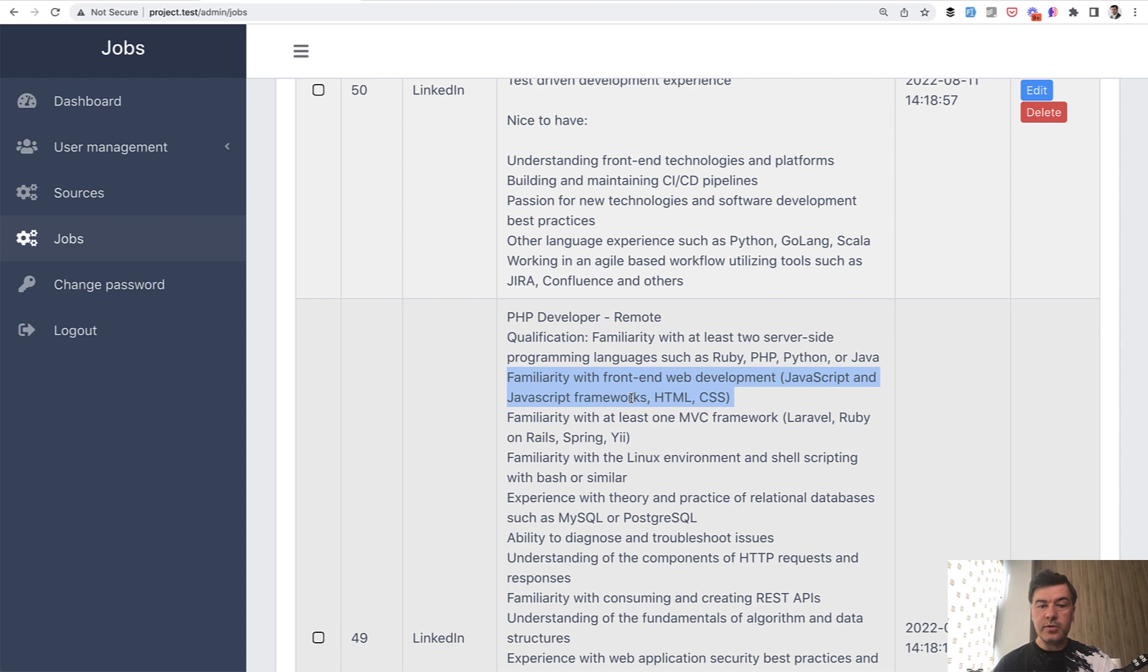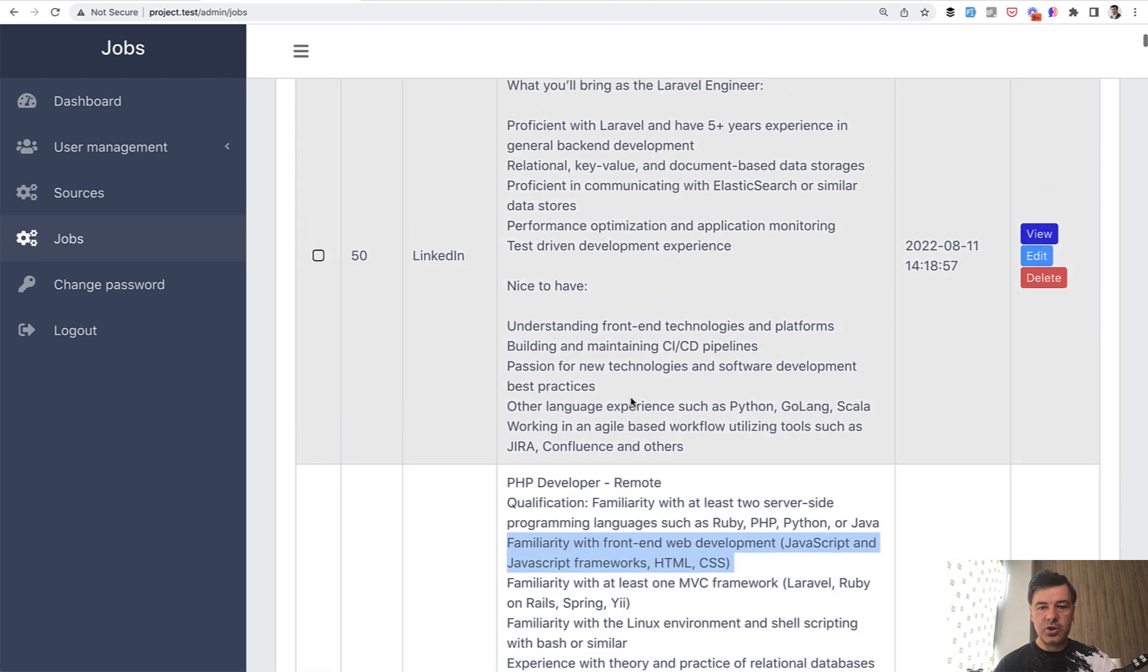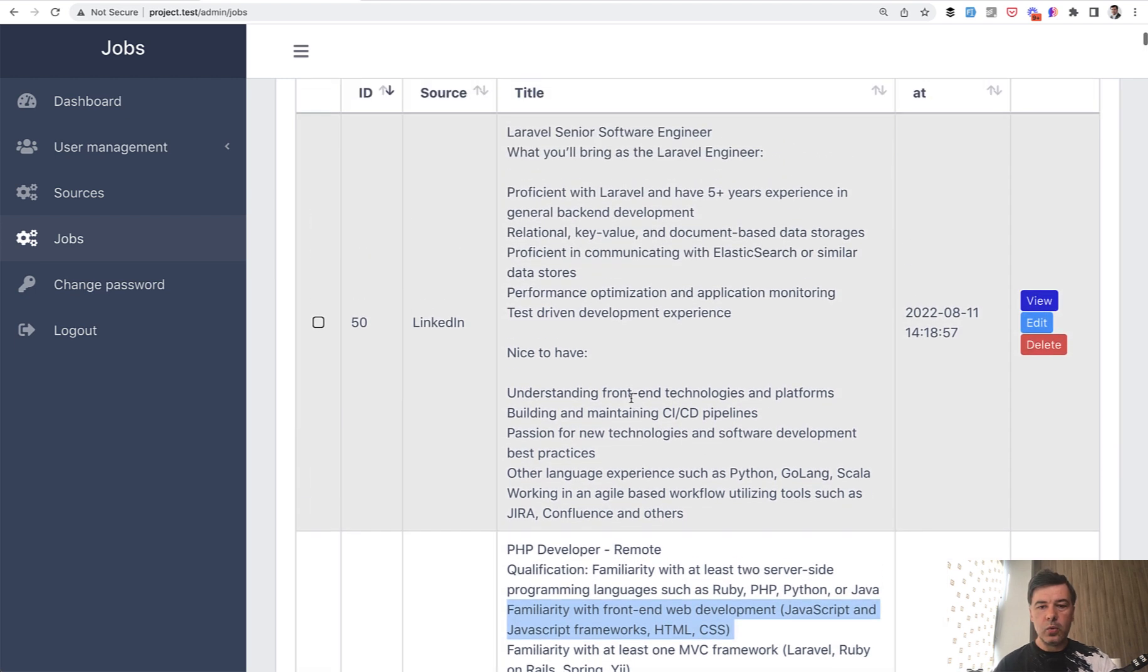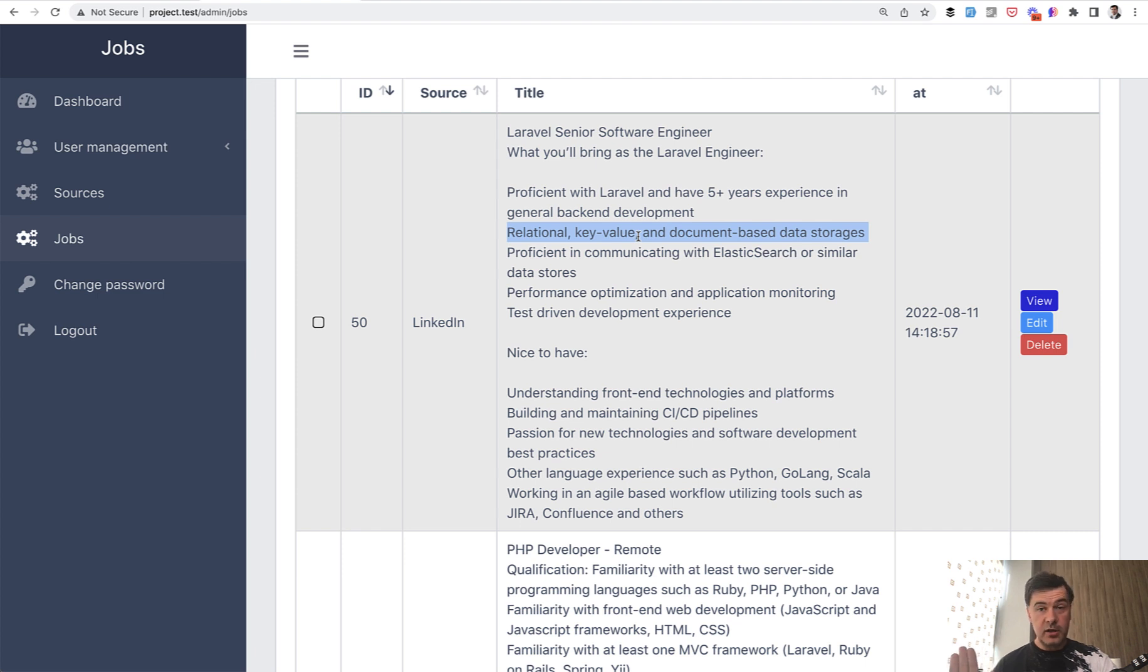And some jobs don't even mention that because the position involves only working with the back-end, like for example this one. But then usually it involves something really deep related to back-end. For example, elastic search and then different types of data storages means that there will be enough work just on the back-end handling a lot of data.